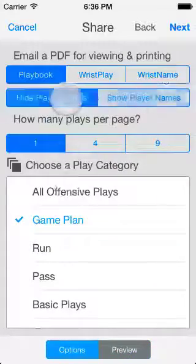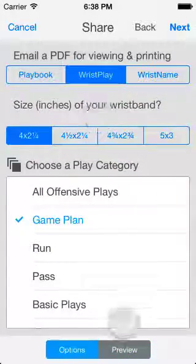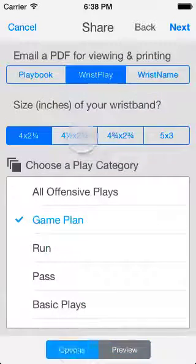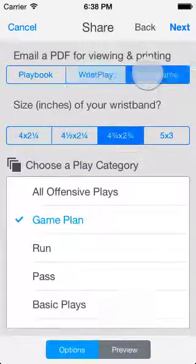If you want quarterback wristband inserts, figure out which of the four sizes will fit your wristbands, and then choose the play category you want to share.